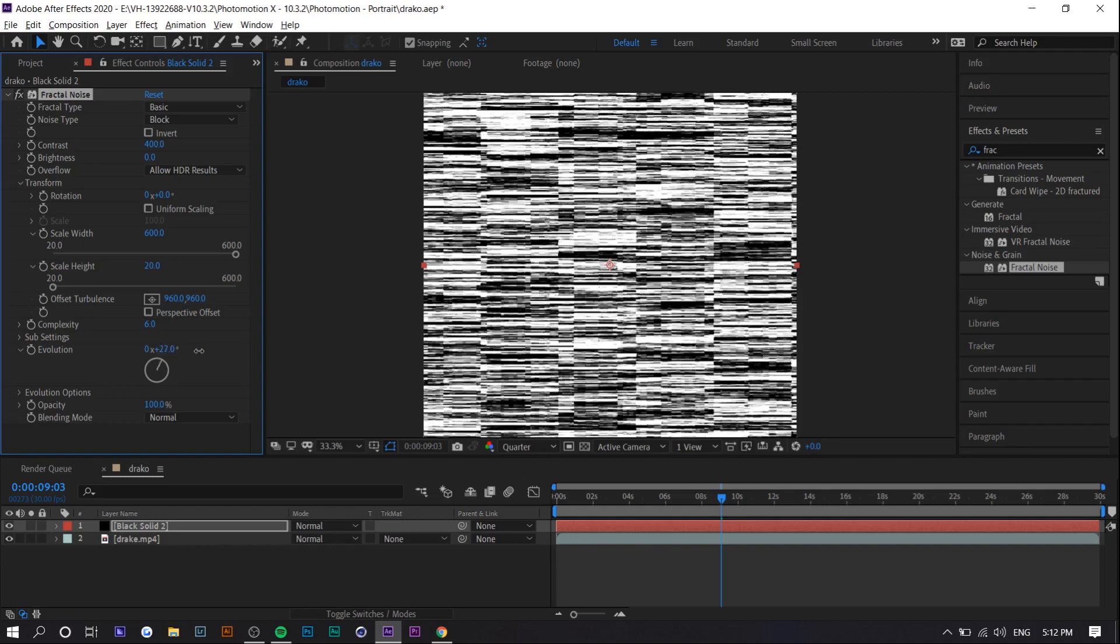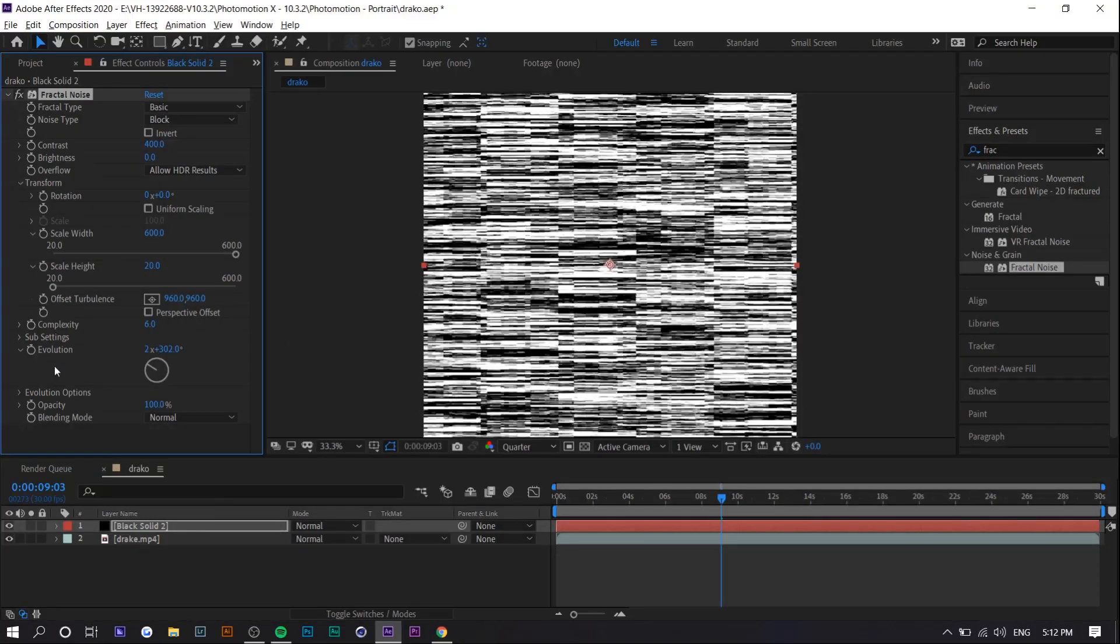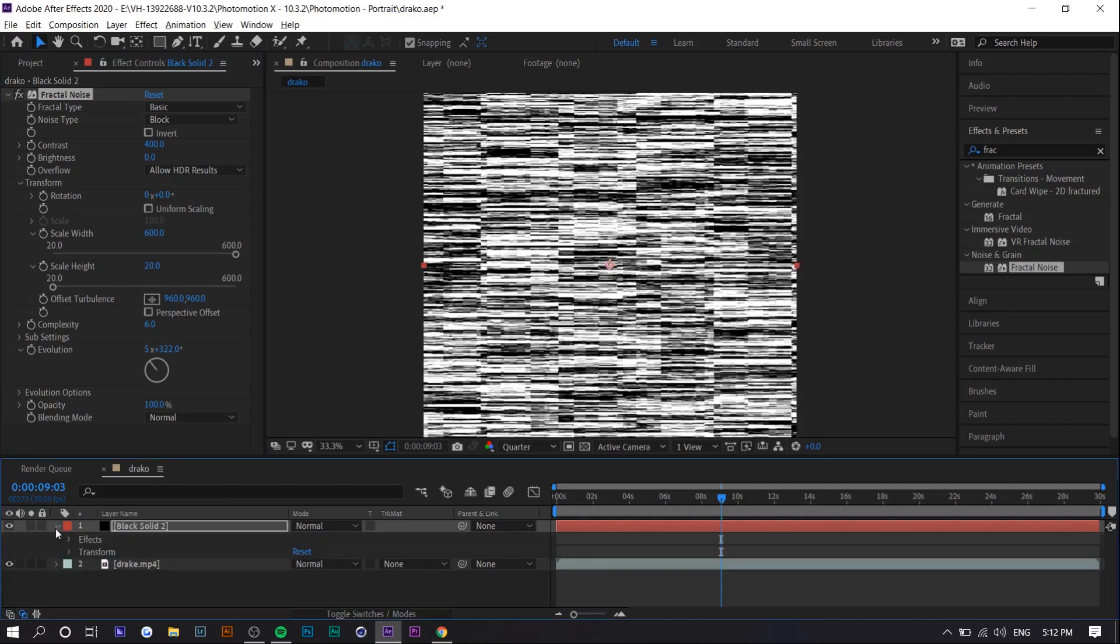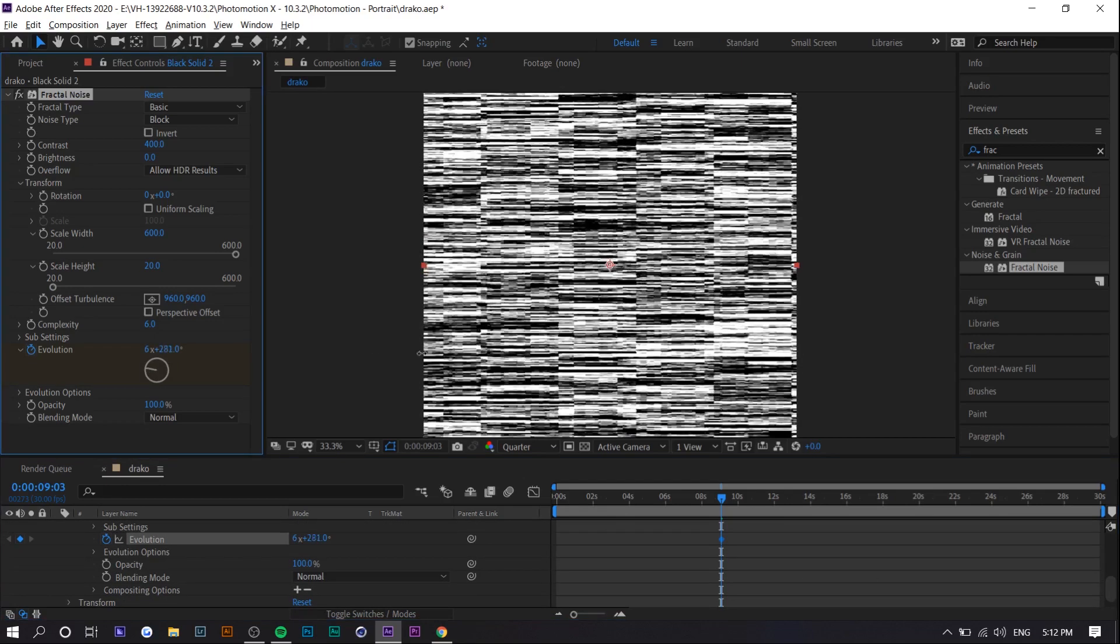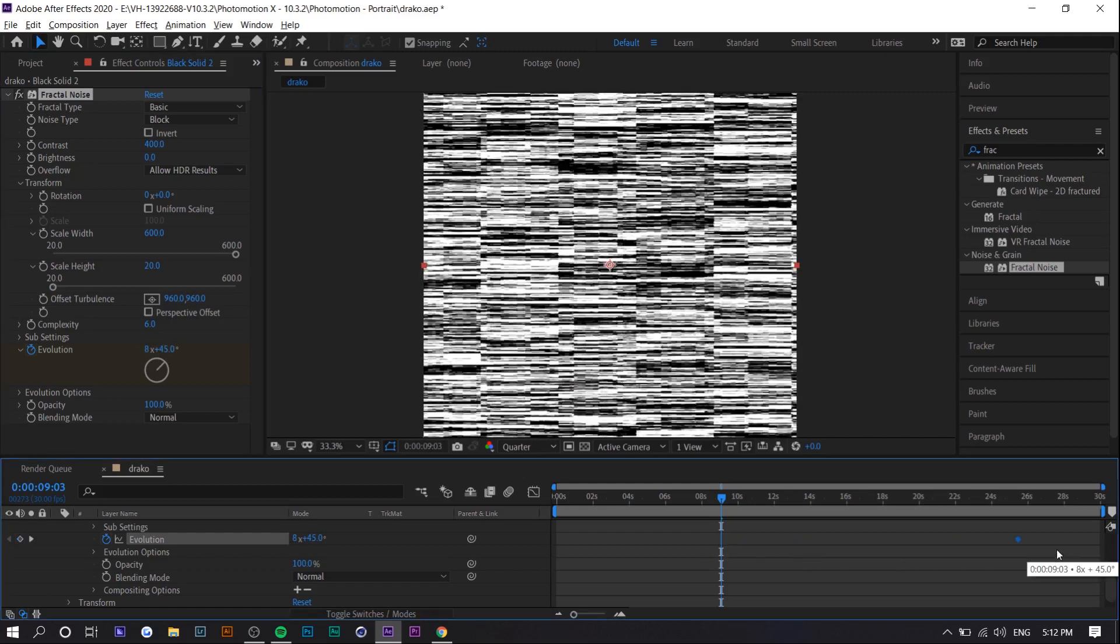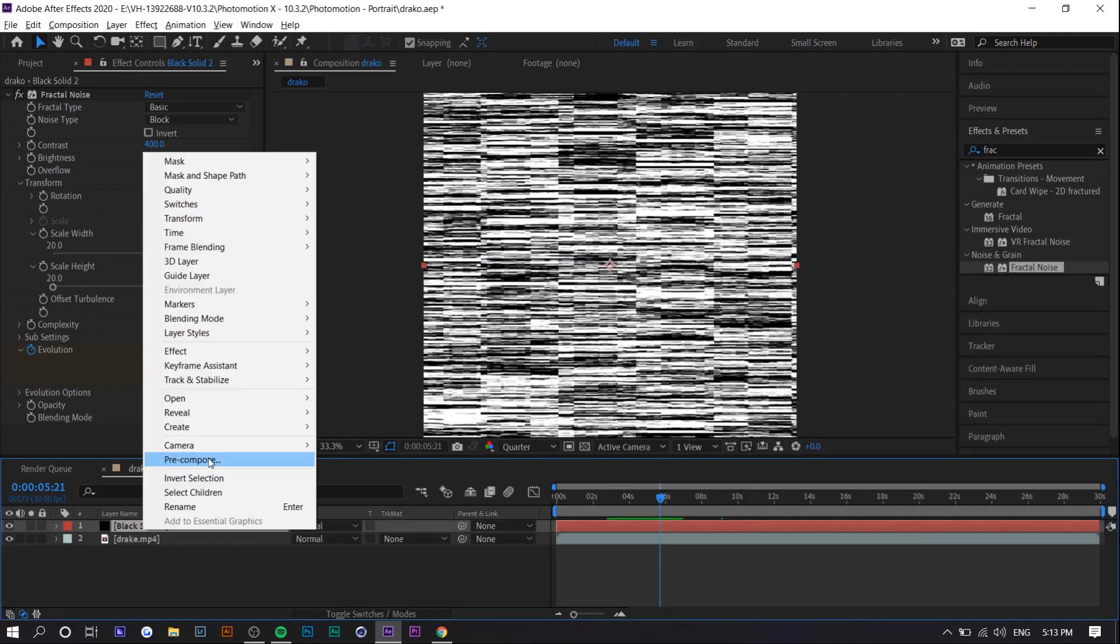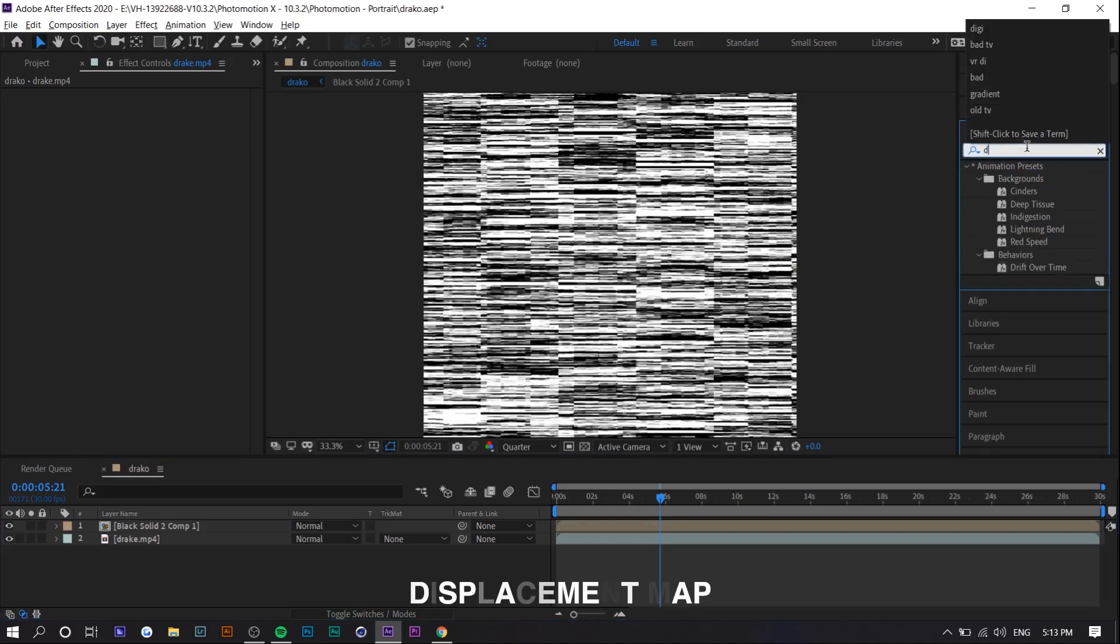And basically if you sort of cycle through the evolution you can see it move a bunch so you actually want to set keyframes for the evolution. So if you just go to this arrow go to effects fractal noise and go under evolution you want to set it. So I'm just going to increase it a bunch you want to set that at the end and at the beginning you just want it at zero and so basically when you cycle through it's just this. Next you want to pre-compose this clip so right click and press pre-compose.